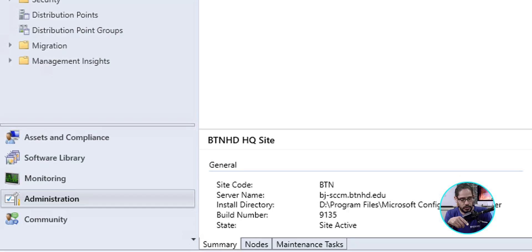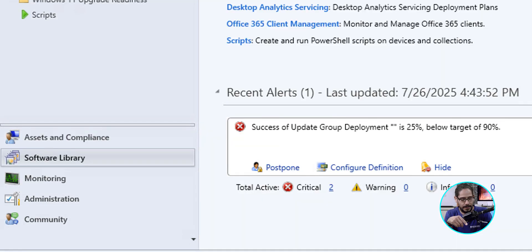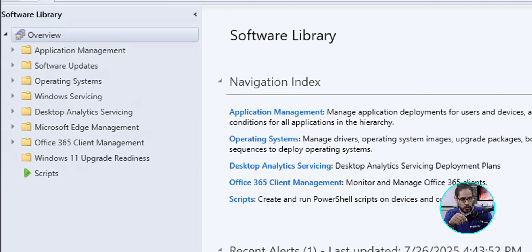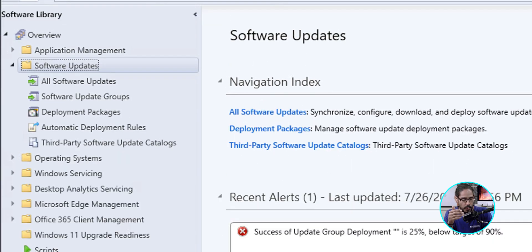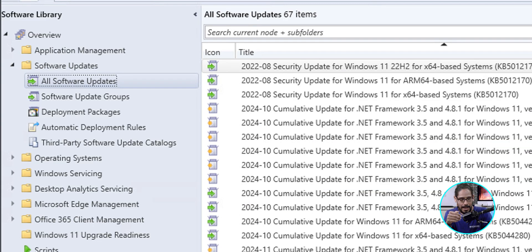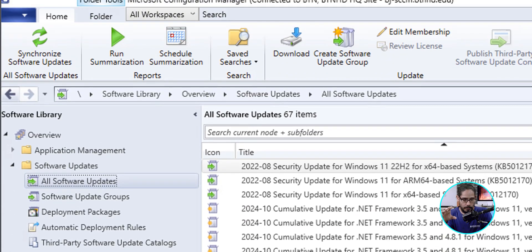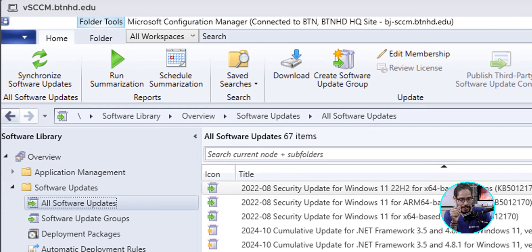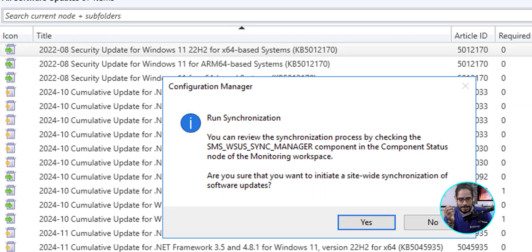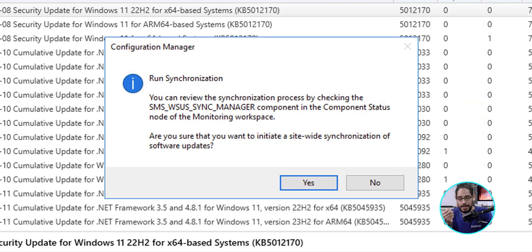Now, you can let SCCM do its thing behind the scenes and start pulling the updates. But if you want to kick it in the butt and push it a little bit, we're going to head into the Software section. We're going to double-click on the Software Updates folder, go into the All Software Updates section. And on the toolbar, we're going to click on Synchronize Software Updates, which as soon as you click on it, it's going to give you the following dialog box. Just click on Yes, and it'll take some time.